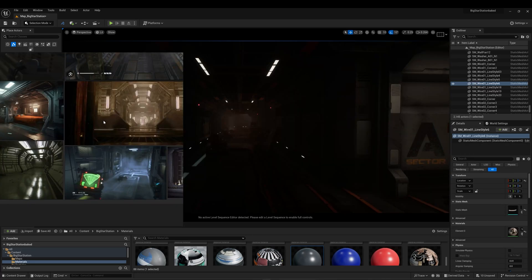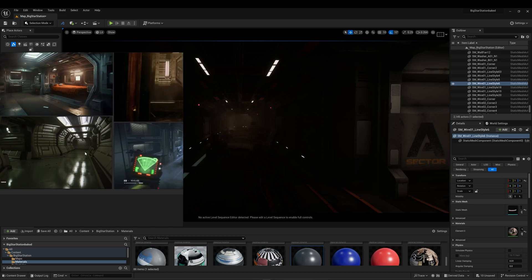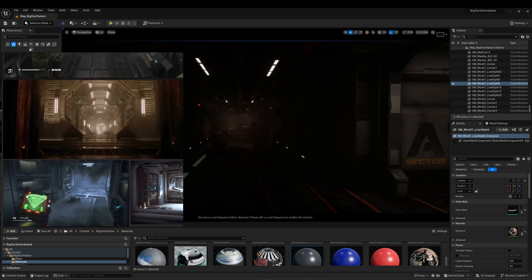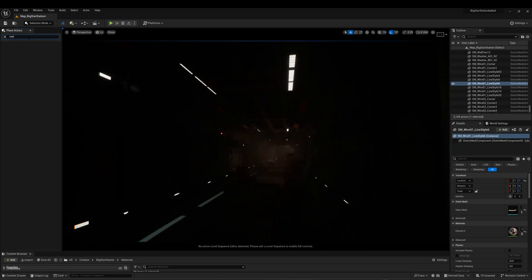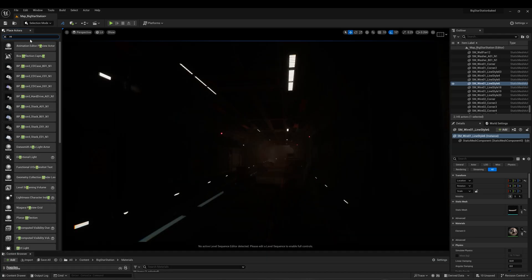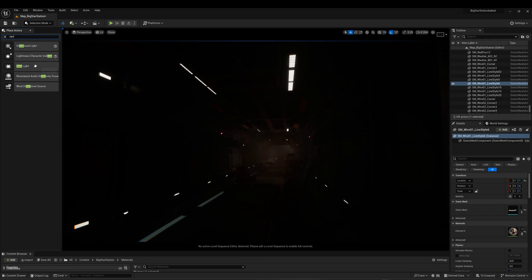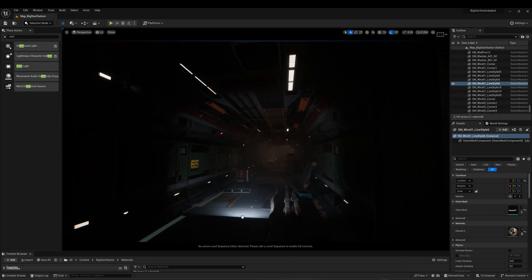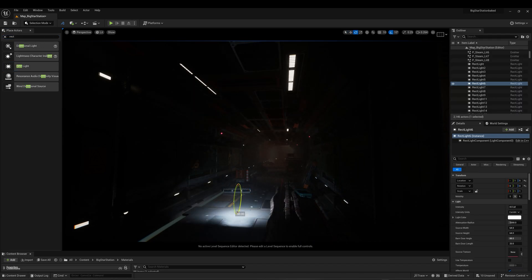After I lit the interior bedroom space, I will focus on the corridor part. I want to match the mood of my reference images. I will start by placing rectangular lights on neons, set to Stationary with Area Shadows, making sure I do not have more than 4 overlapping lights.